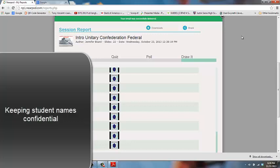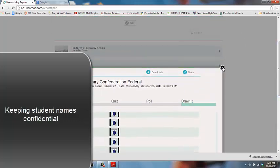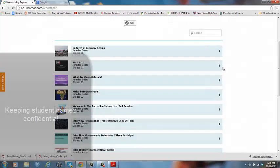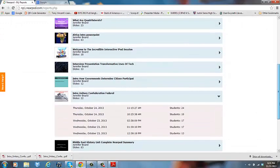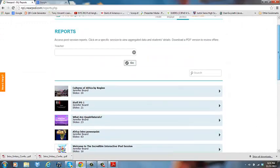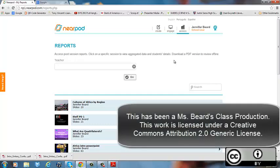Okay, so that's Nearpod reports. I can just X out of here and I can take a look at any of my other ones. And that's Nearpod reports and how to download a PDF version or how to just kind of look at what your students said in their interactive features. I hope you found this helpful.